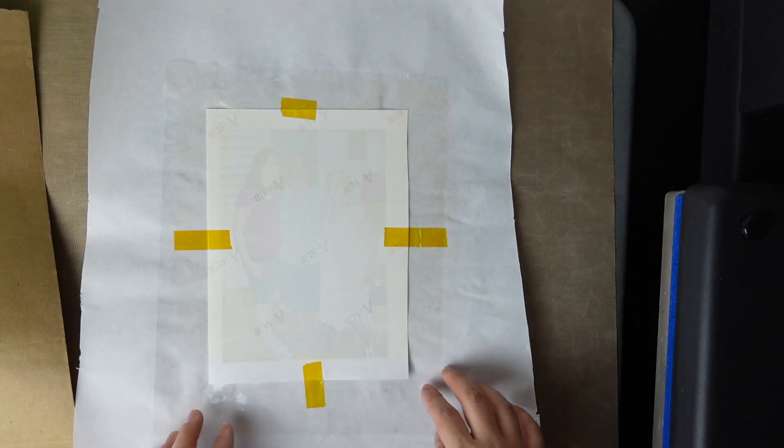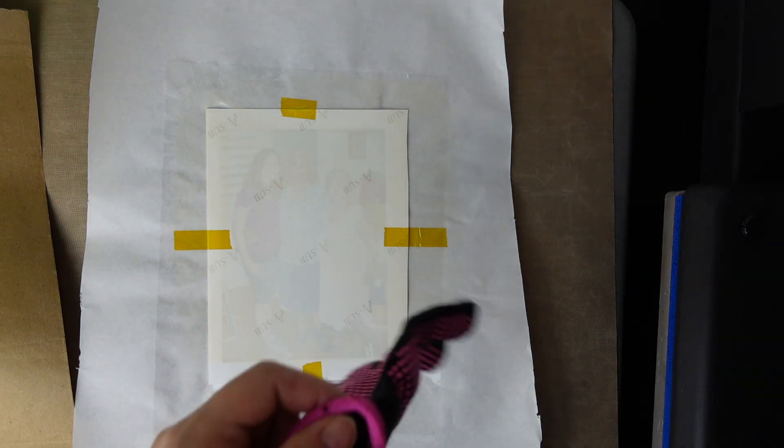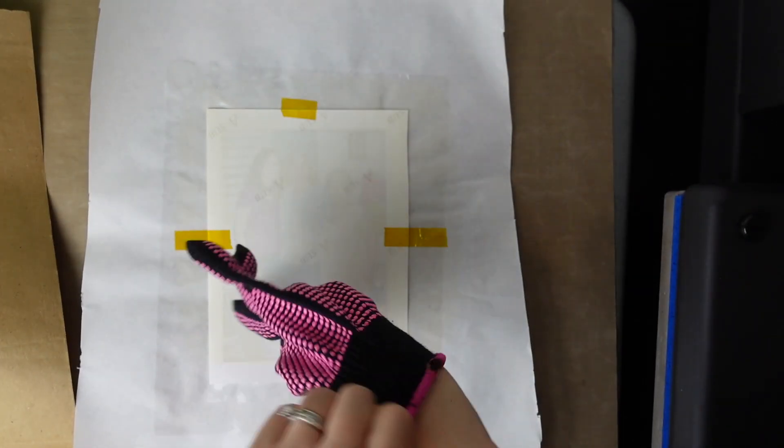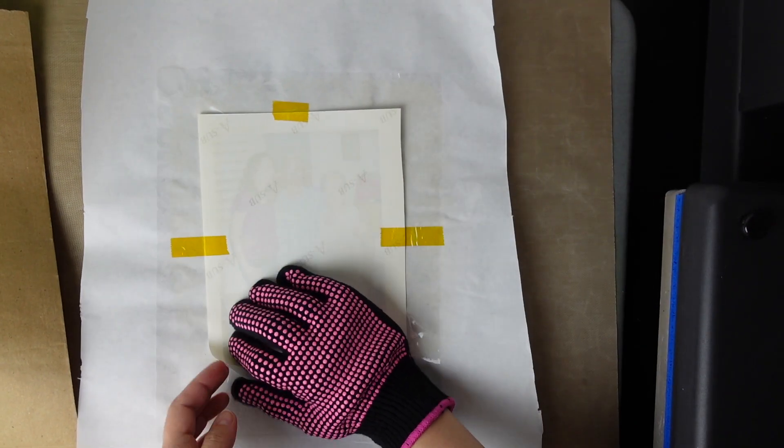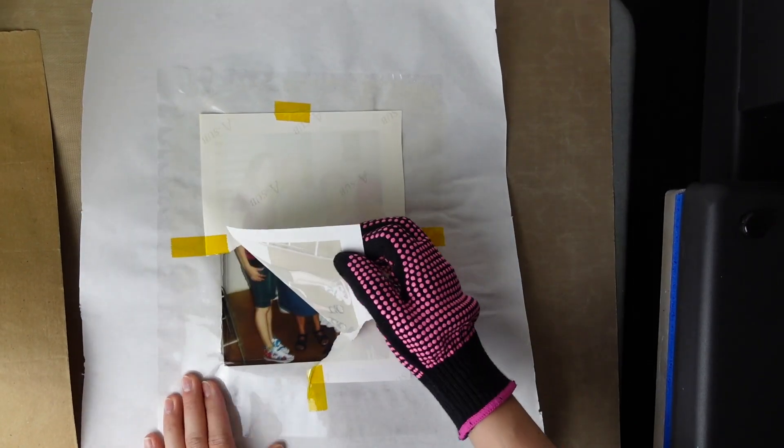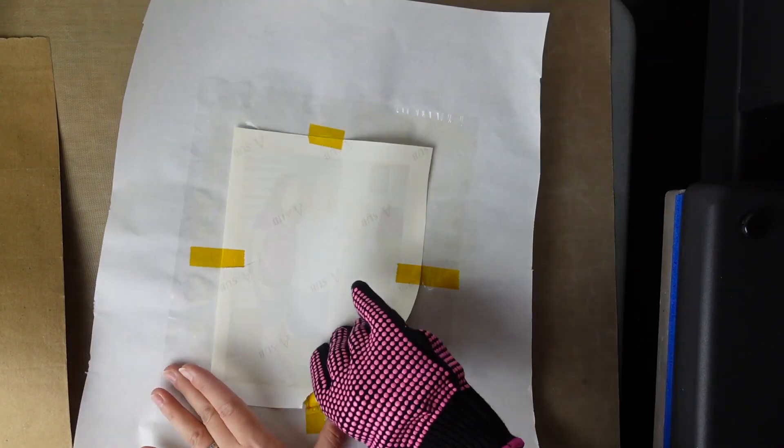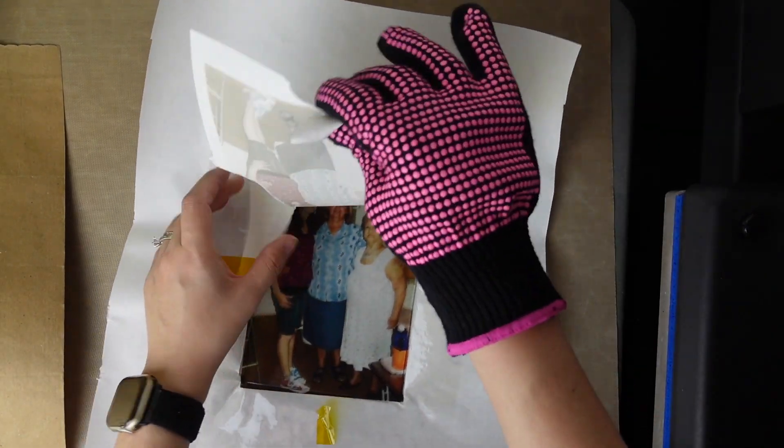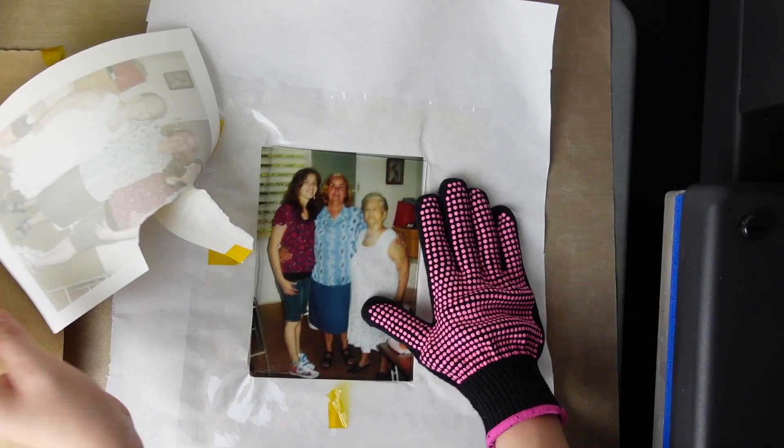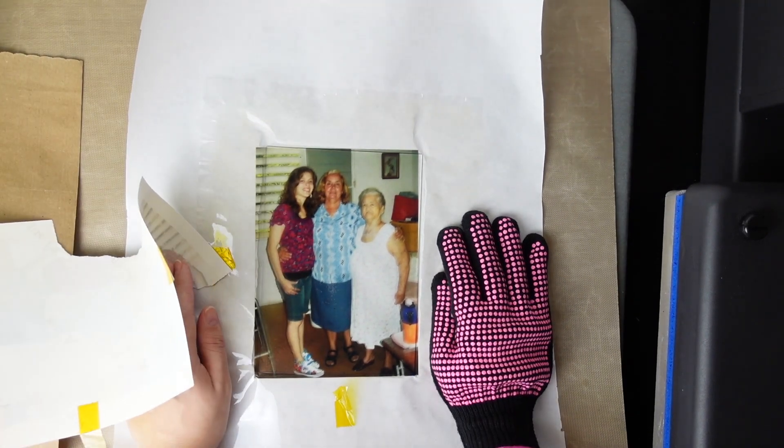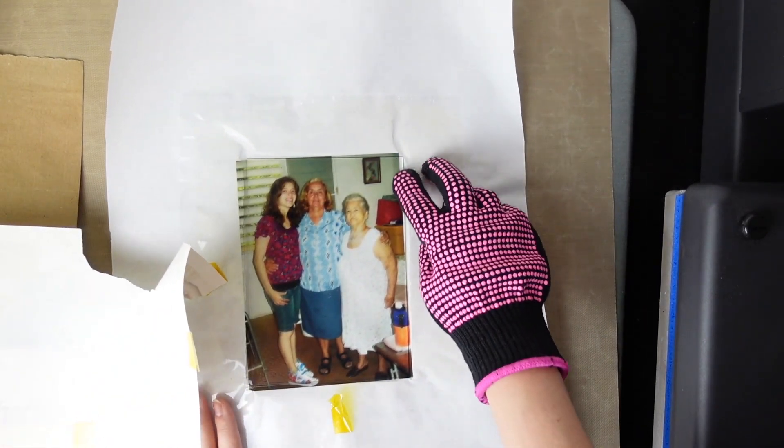Okay, hopefully I got all of it. So we're going to take our heat gloves. Make sure you always have heat gloves. Take it and lift up one corner. Oh, I missed. It shifted a little bit. Oh, that's going to upset me.